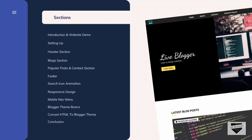Before getting started, let me clear some confusion you might have. We are designing this Blogger template using HTML, CSS, and JavaScript, but what we are designing is not dynamic, so we cannot use it directly in a Blogger template. Blogger templates are built using XML, so we'll write XML code in the later part of the course. The CSS, HTML, and JavaScript we've designed can be copied into the Blogger XML file with minor changes.